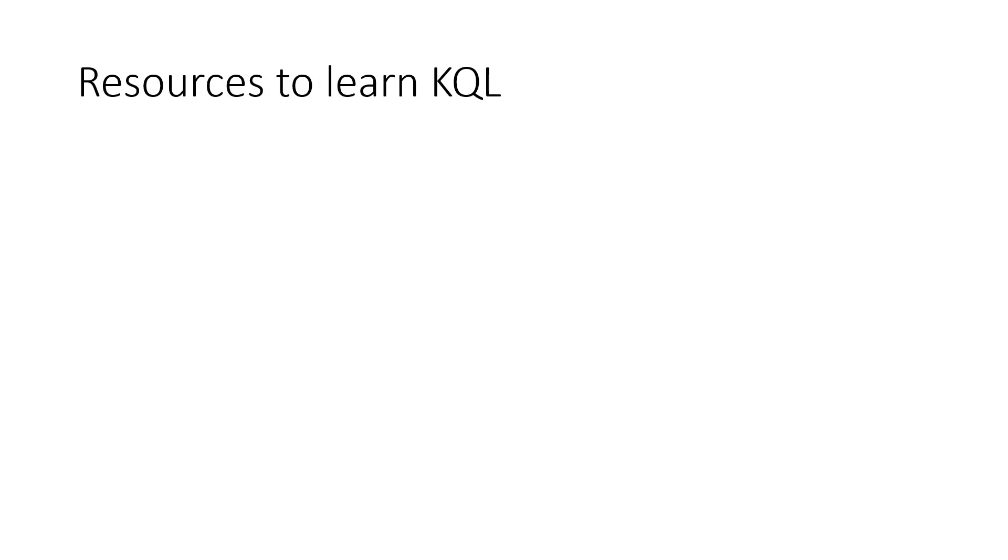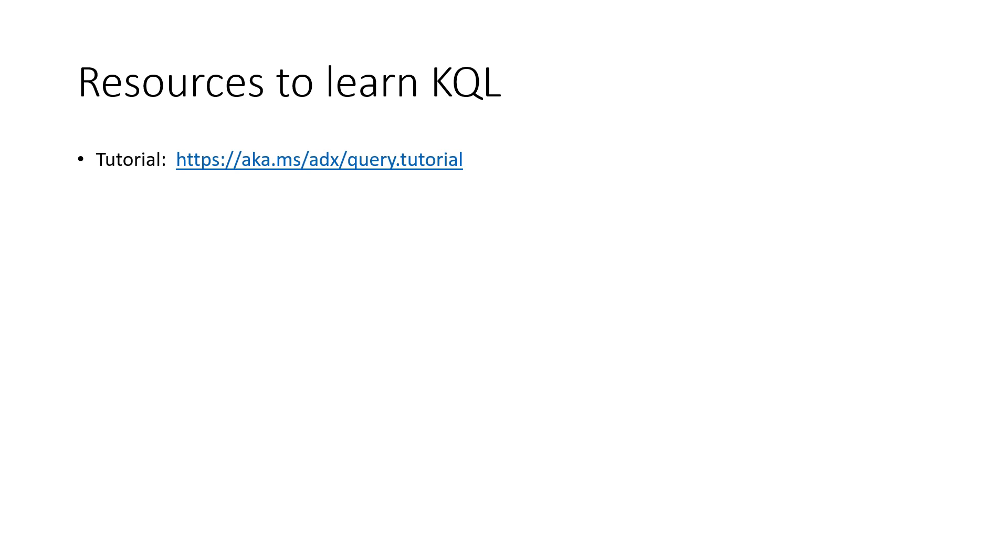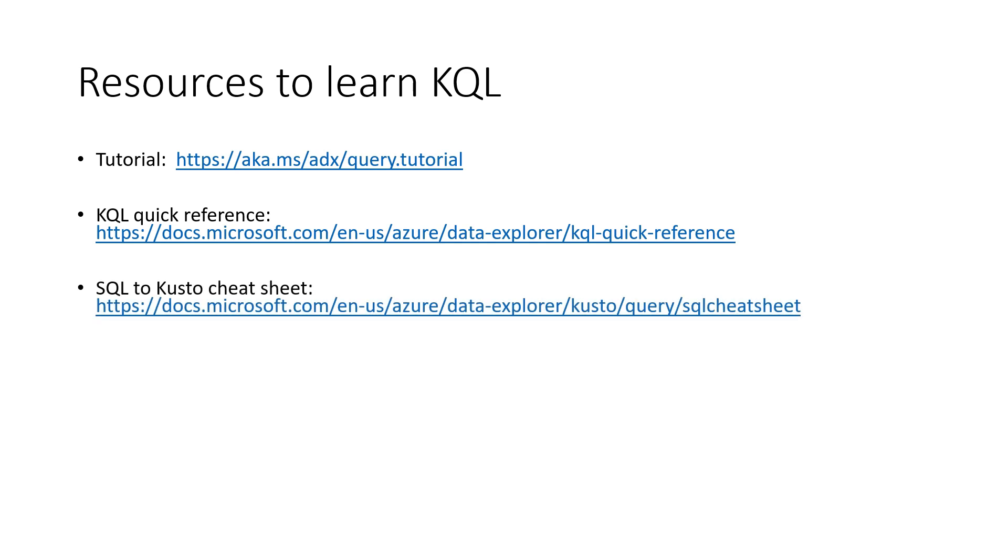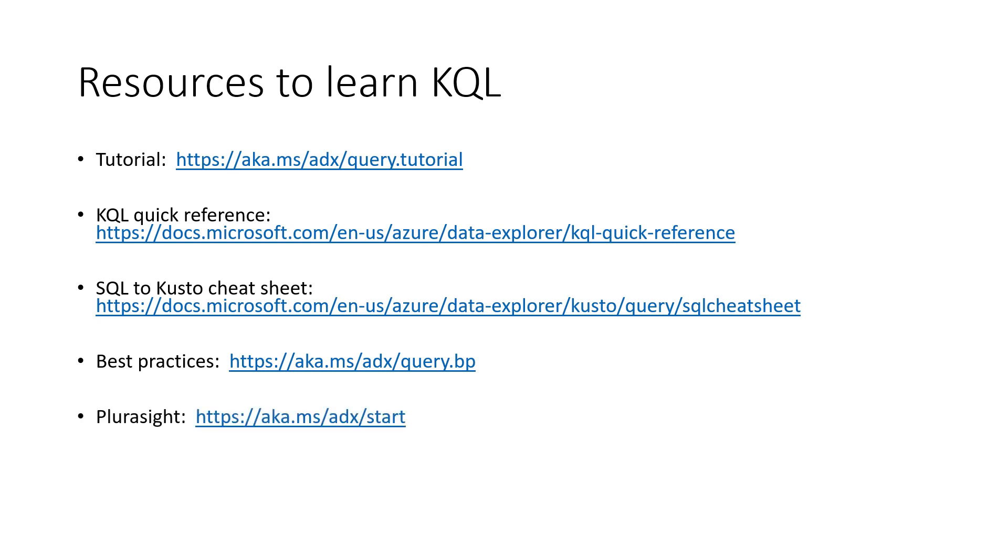As mentioned, this was a very quick introduction. We wanted to leave you with a couple of resources to learn more. All the URLs are available in the video description. First, the tutorial available on this link. What you've seen in this video is largely inspired by that tutorial. KQL quick reference. SQL to Kusto cheat sheet to allow you to pass from one language to the other easily. Best practices, once you get to more complicated queries and you want to get performance out of your queries. If you're interested to learn more, there are three Pluralsight courses.